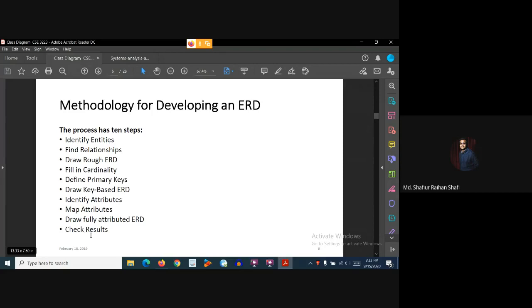If you follow these steps, step by step, you will be able to form an entity relationship diagram. First, you have to be given a use case or case study. From the case study, you get an overview of the information system. Then identifying entities, relationships, and cardinalities becomes much easier.